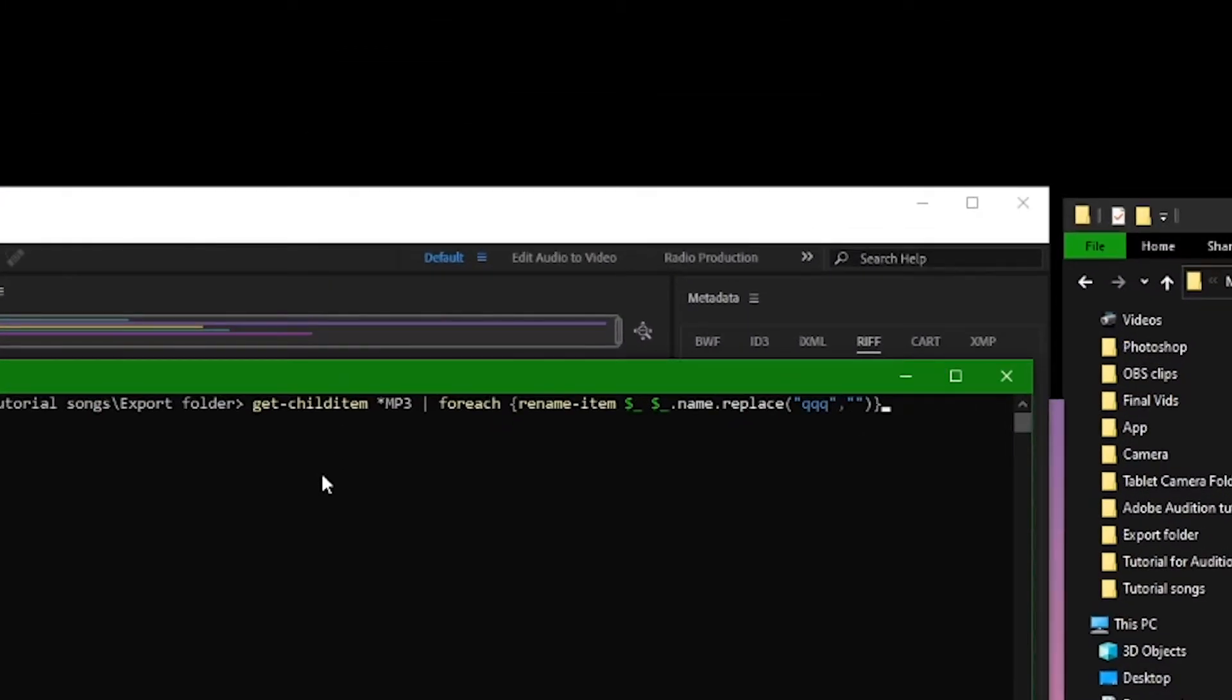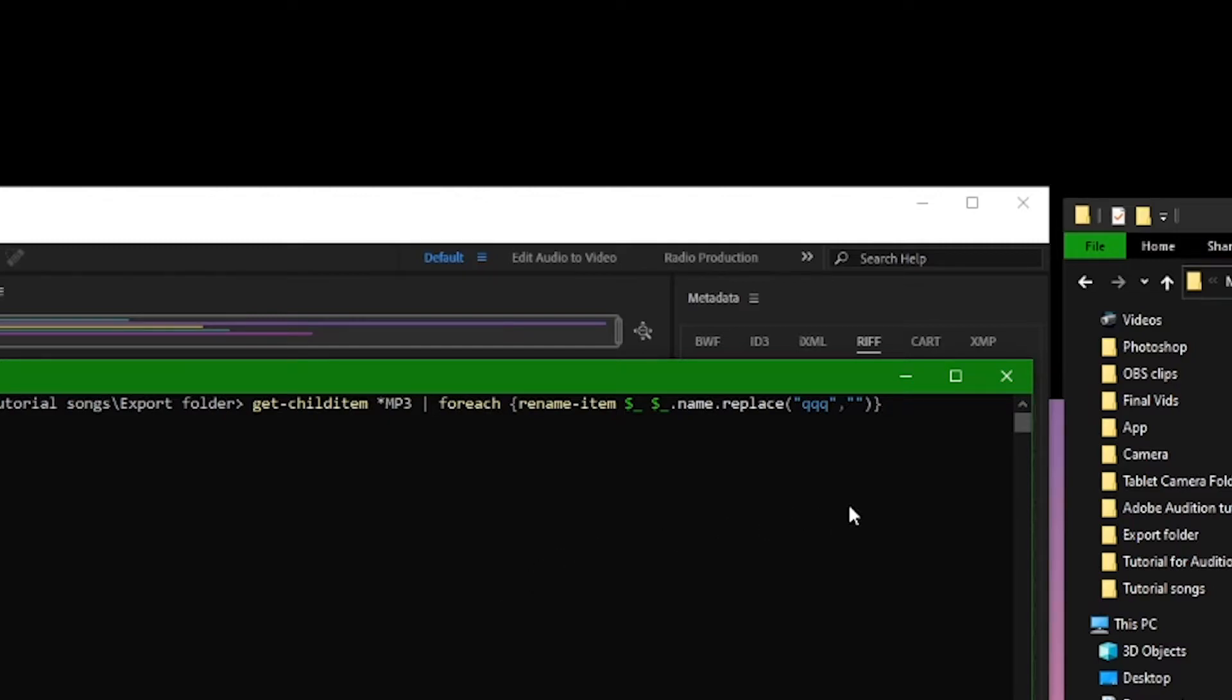So this is the code here. The important stuff to note is after the asterisk, that is the file type that you're trying to change. If it's wav, you type wav. I've got mp3, so I wrote that down and so on.